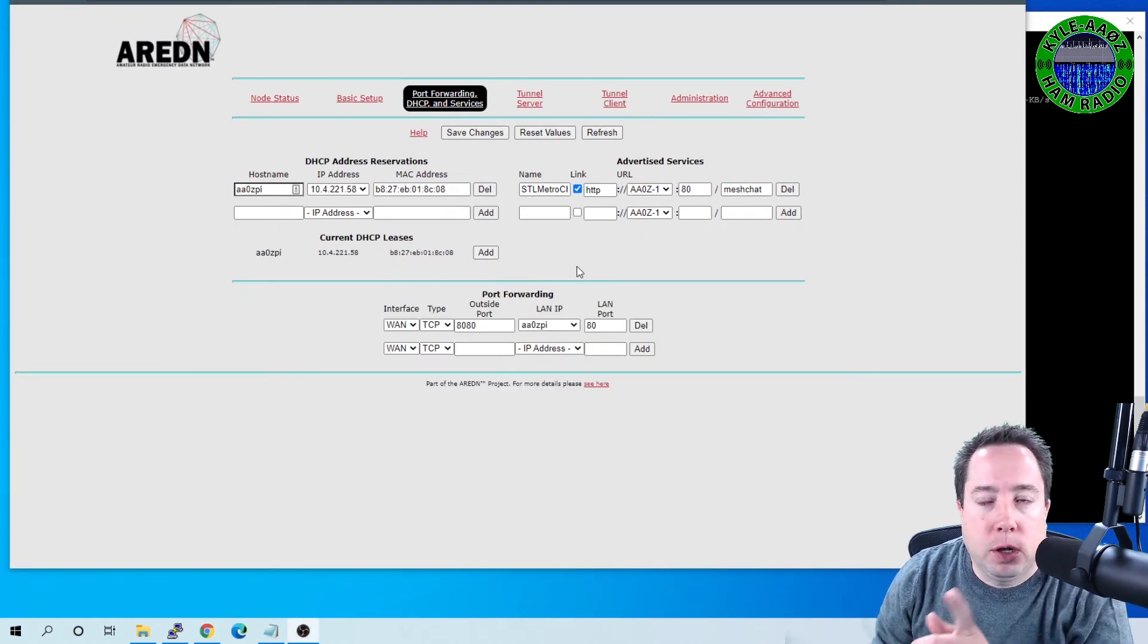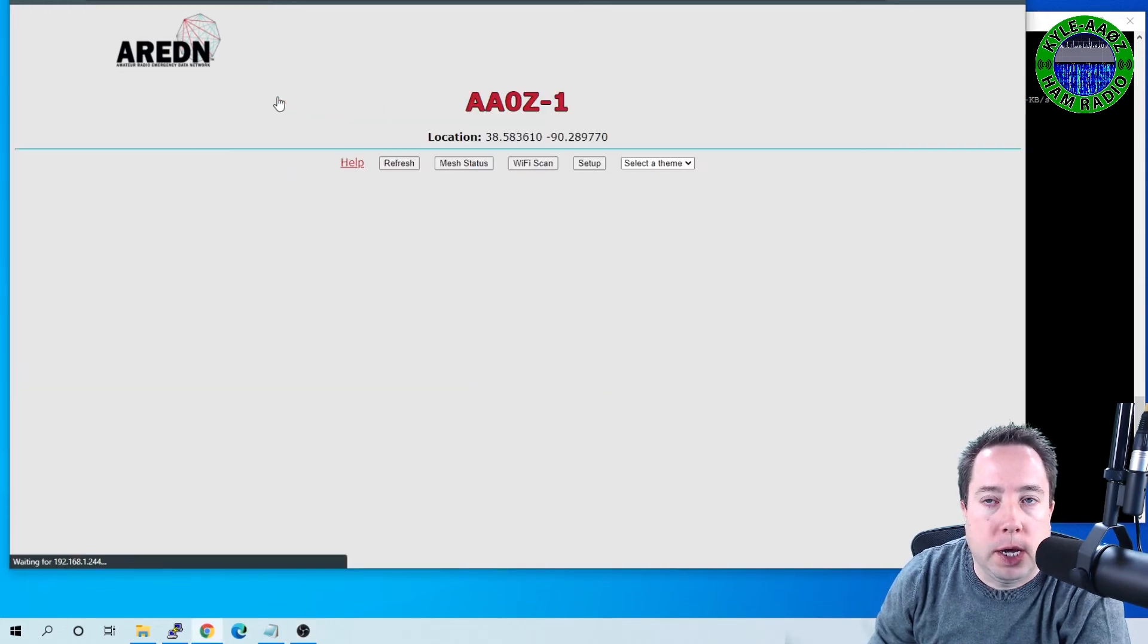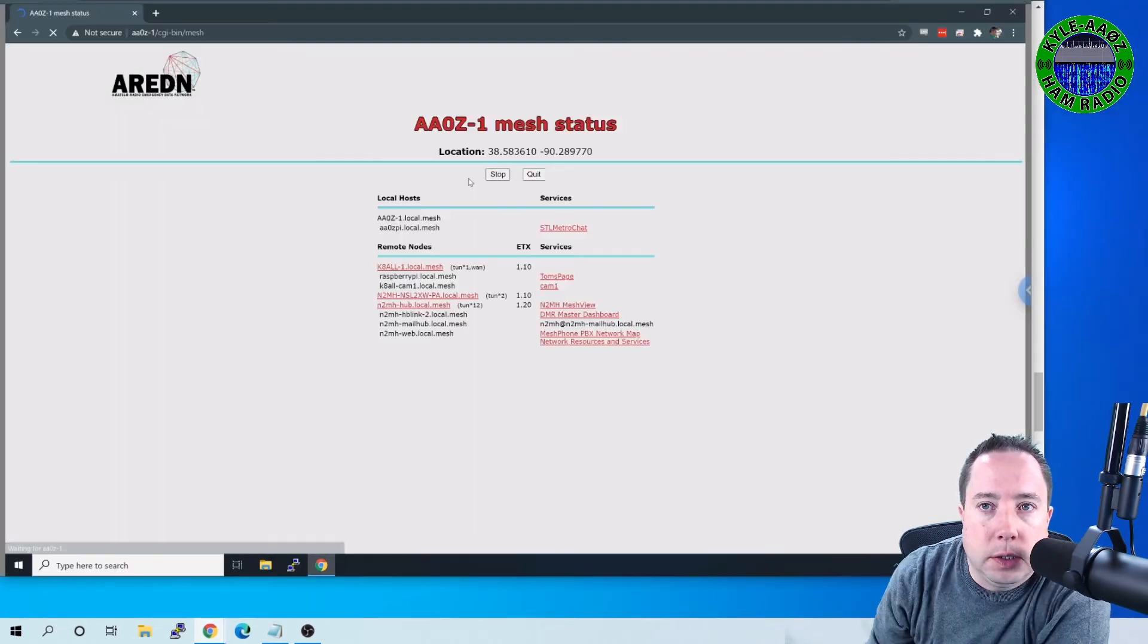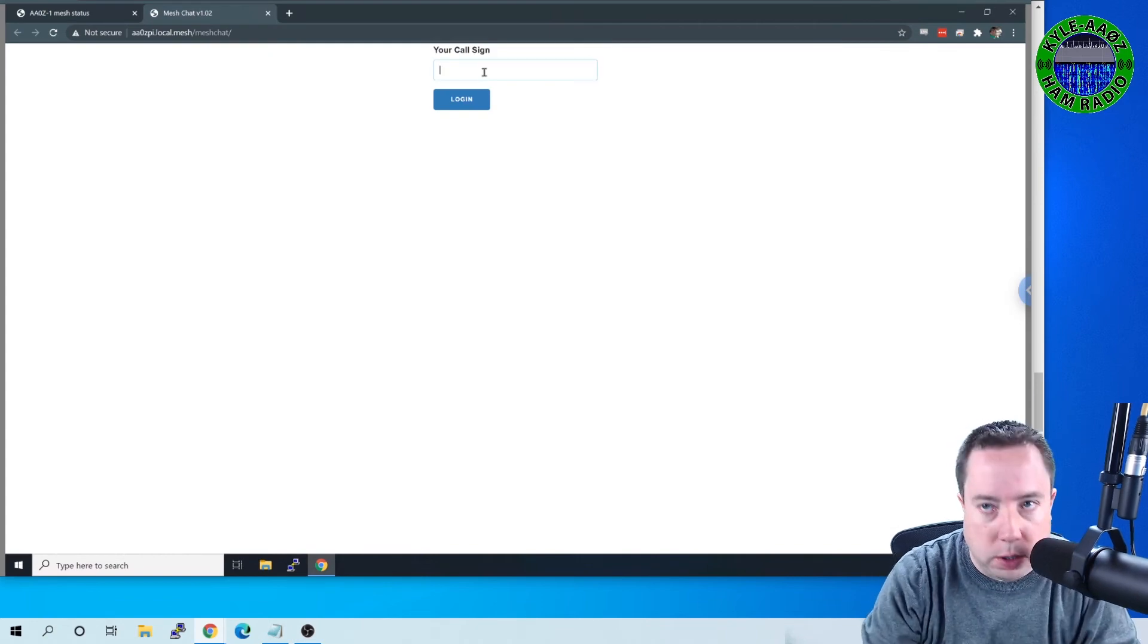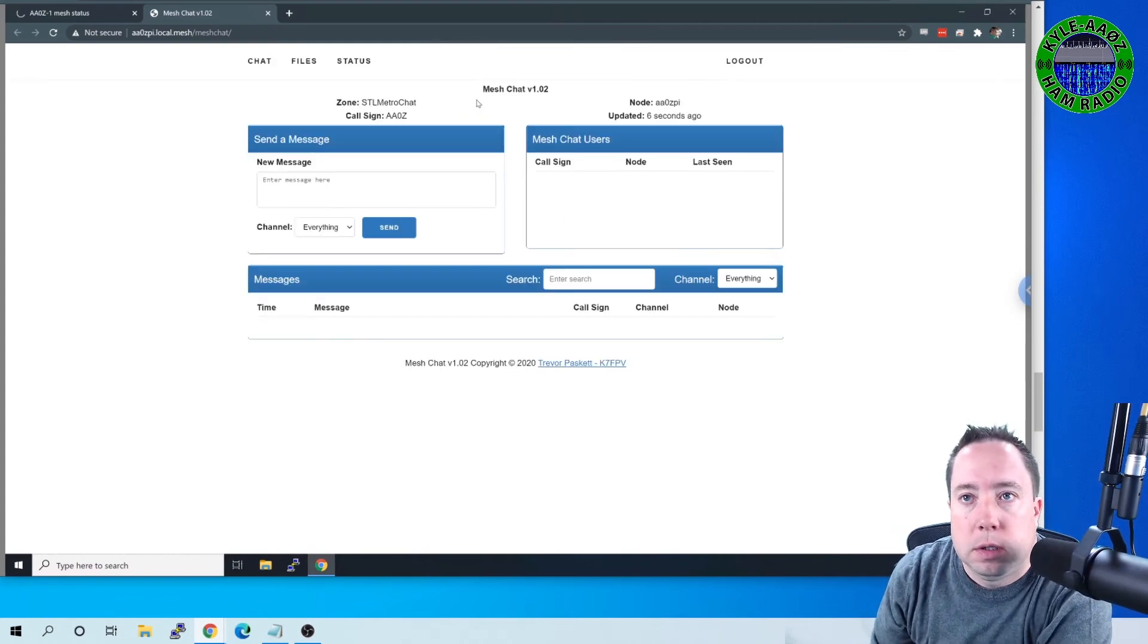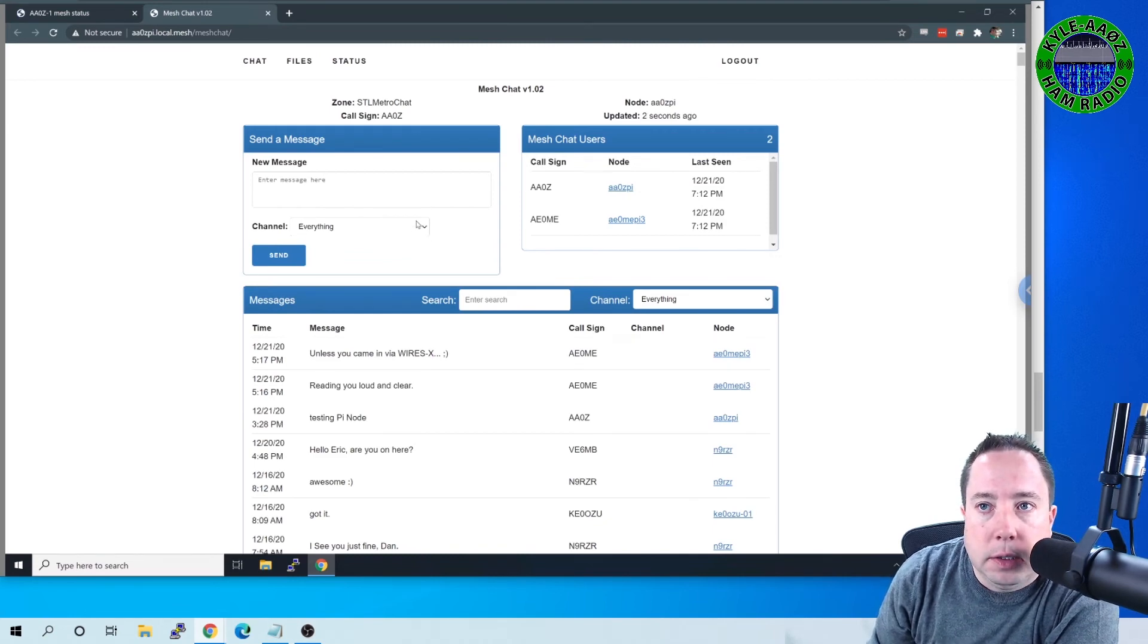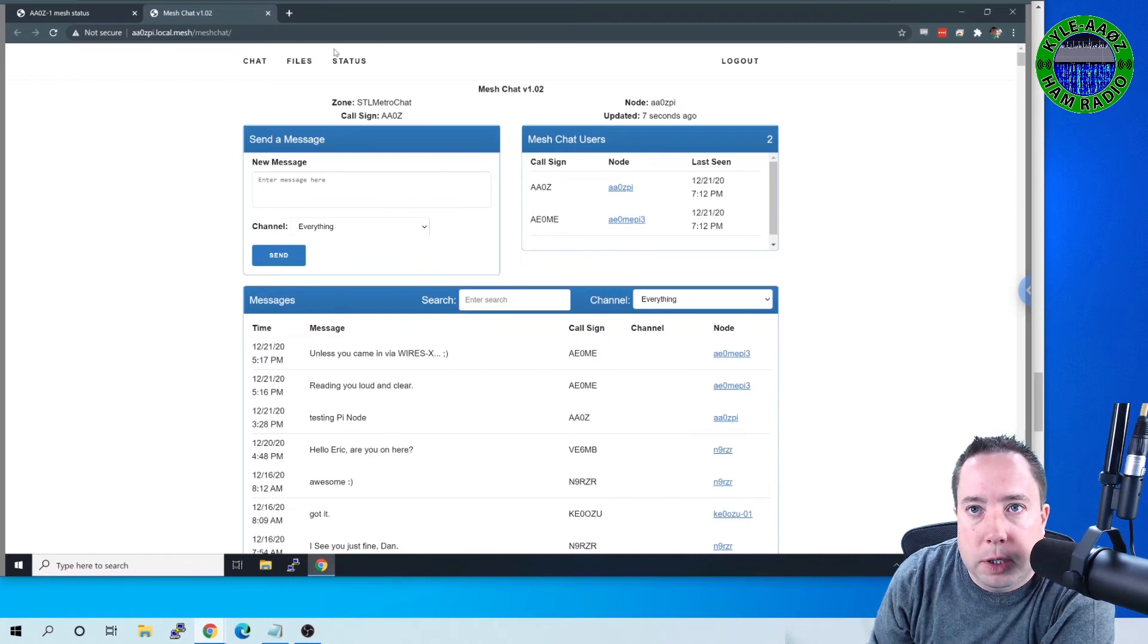After you have all of that configured, you should be able to come over here to node status and click on Mesh Status and see it as an advertised service. There it is, stlmetrochat. If I click on that, it is going to ask you to log in. A-A-0-Z. Log in.